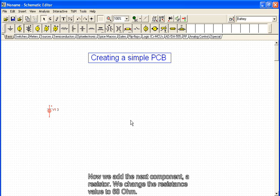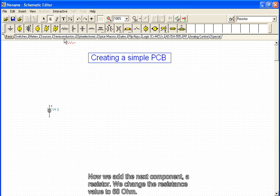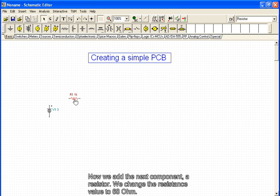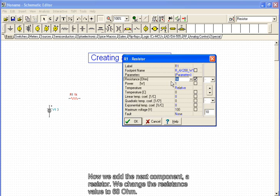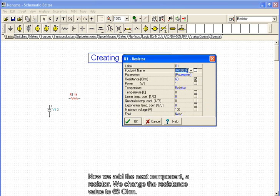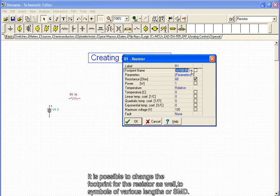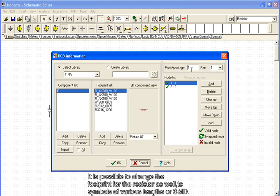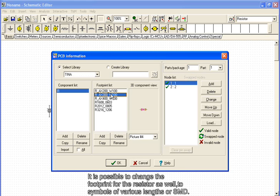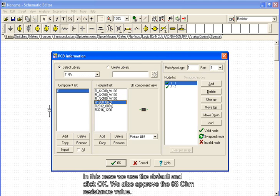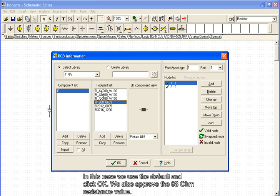Now we add the next component, a resistor. We change the resistance value to 68 ohms. It is possible to change the footprint for the resistor as well to symbols of various lengths or SMD. In this case, we use the default and click OK. We also approve the 68 ohms resistance value.